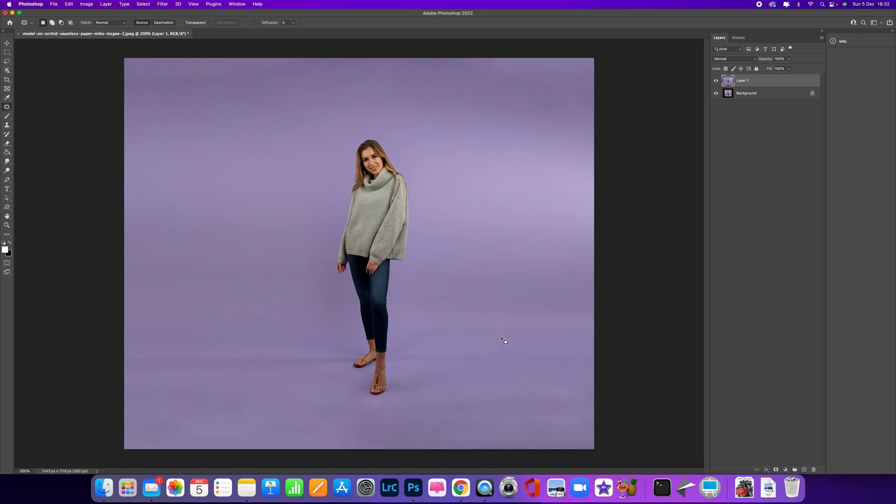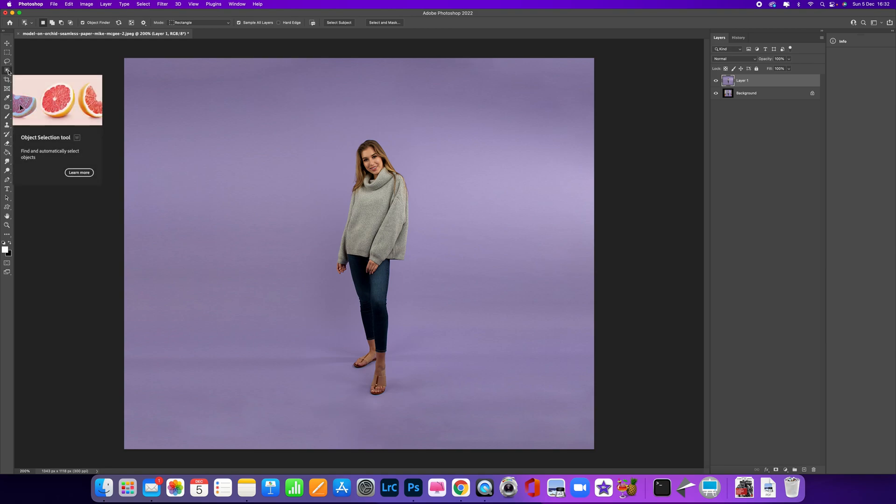We can continue just to tidy up any shadows that we've got here. I think that would be pretty acceptable there. If we wanted to make this a little bit more presentable, we could just come up to here where we've got Object Selection.